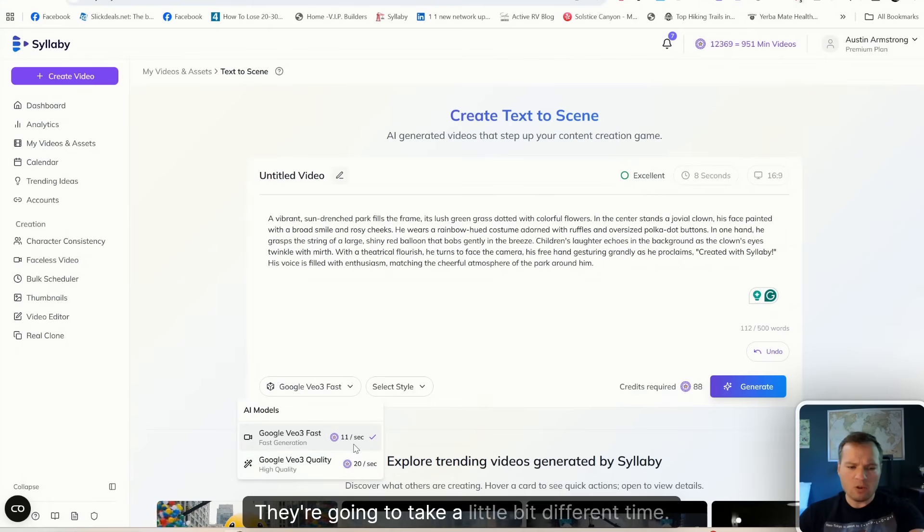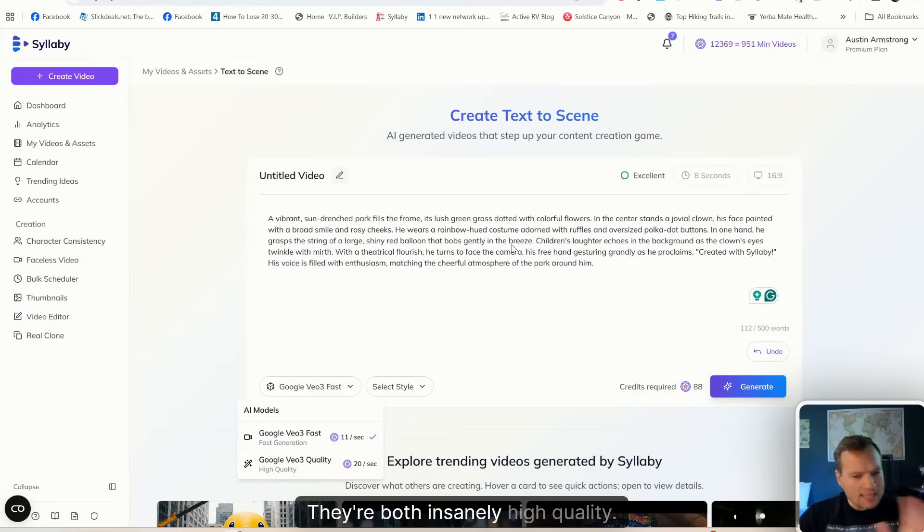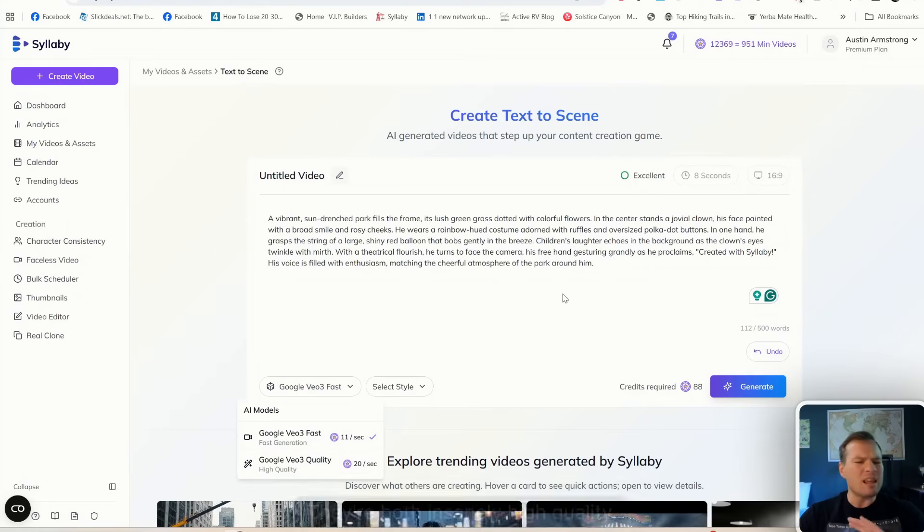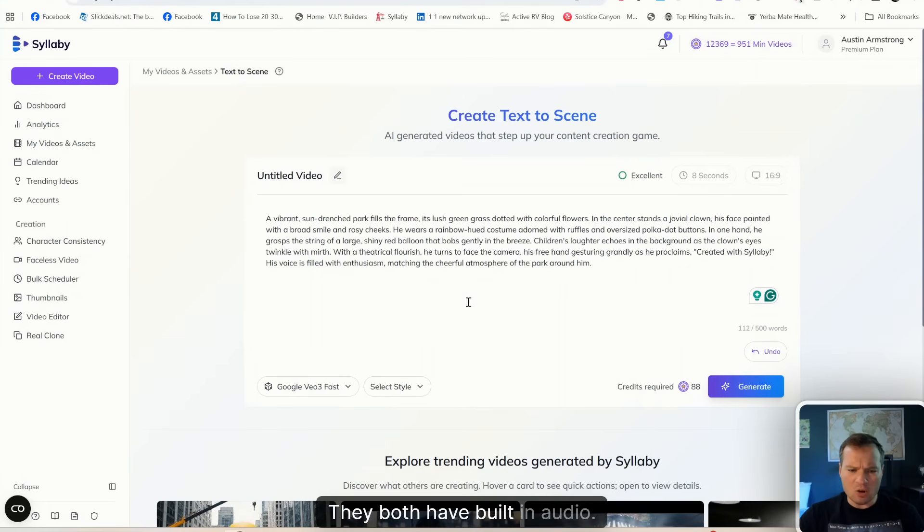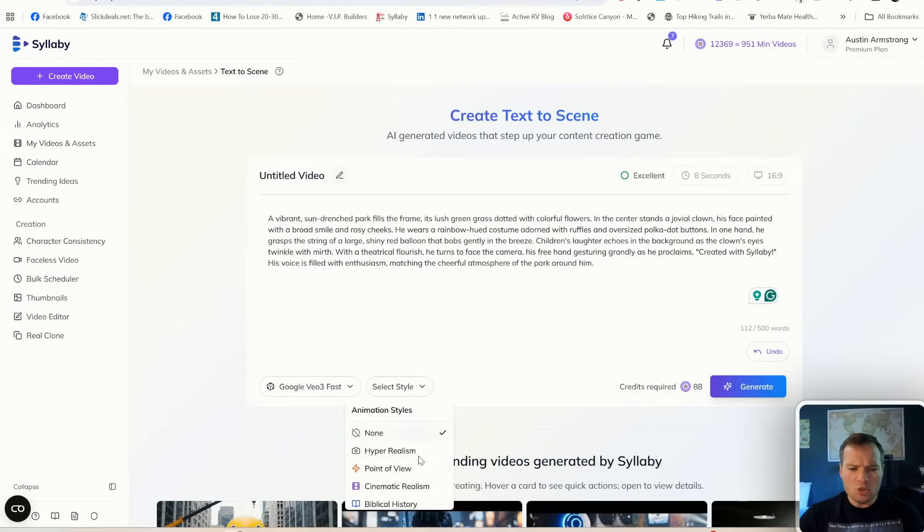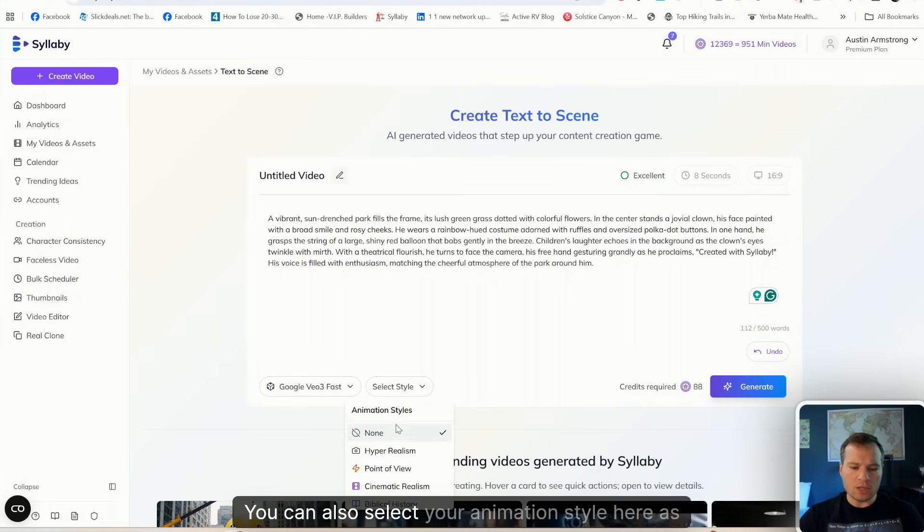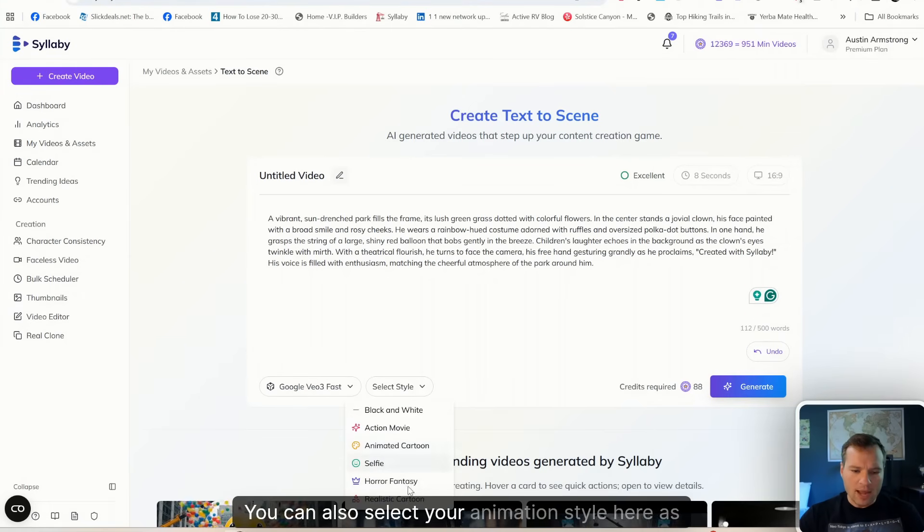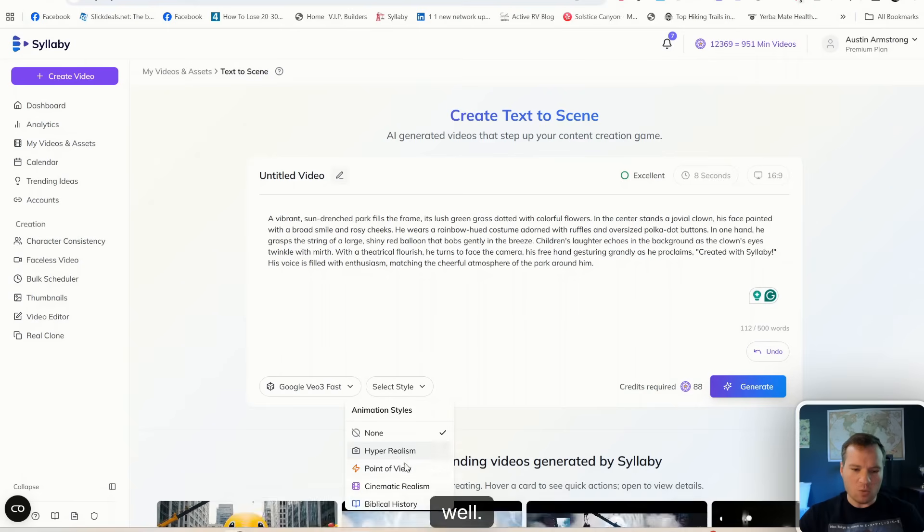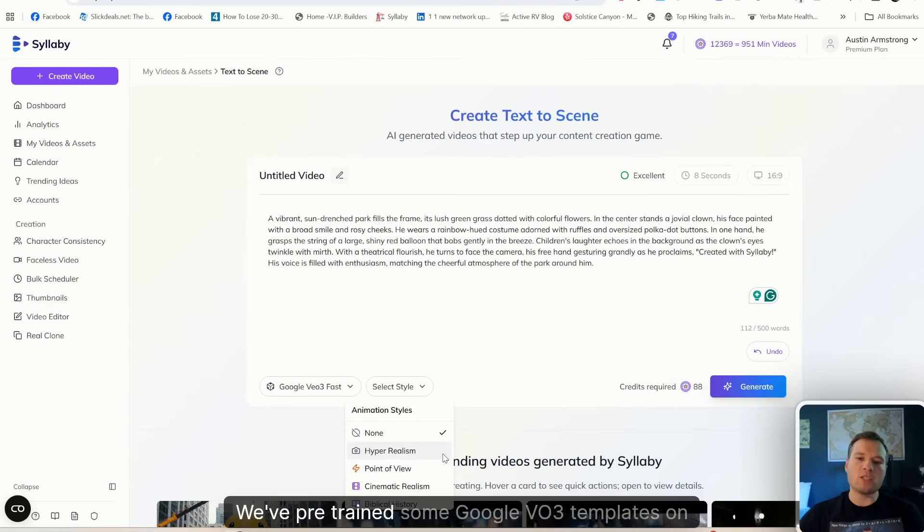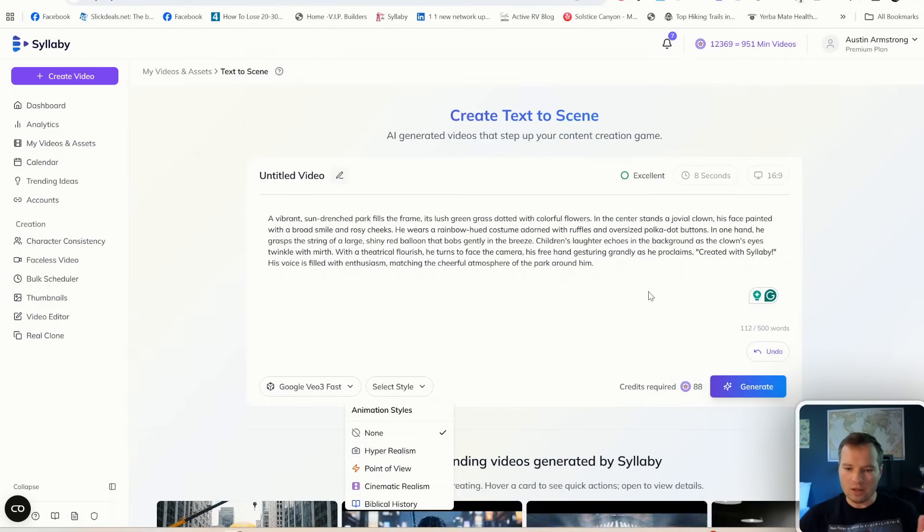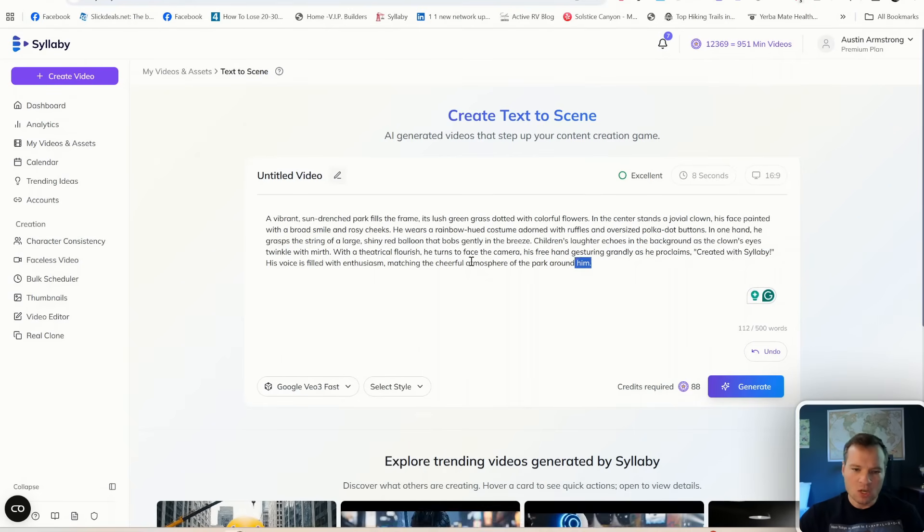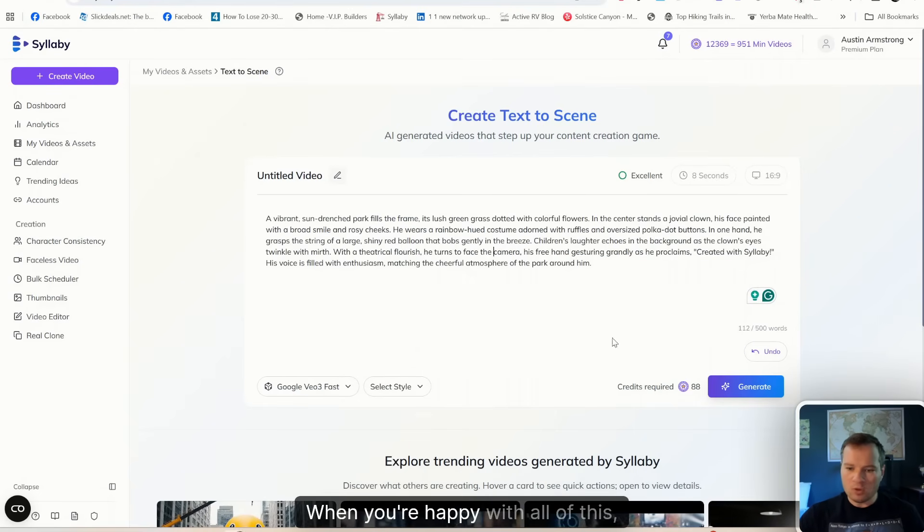You can also select your animation style here as well. We've pre-trained some Google VO3 templates on the back end. When you're happy with all this, all you need to do is click Generate.